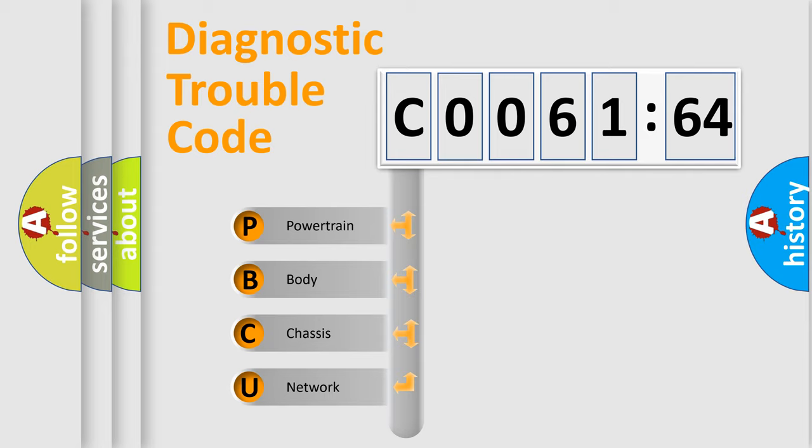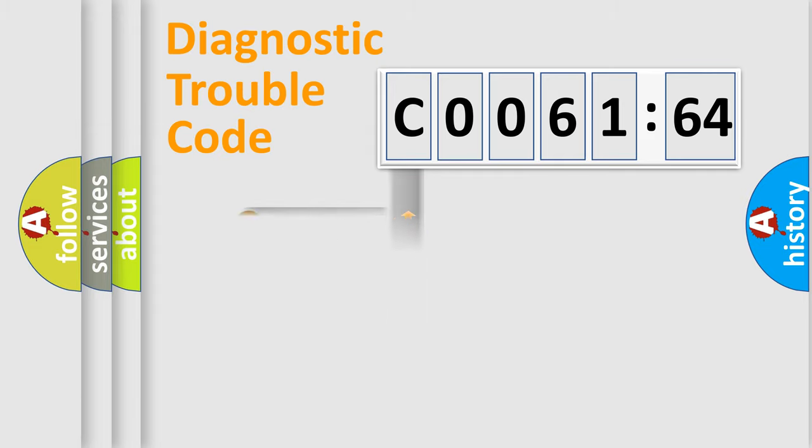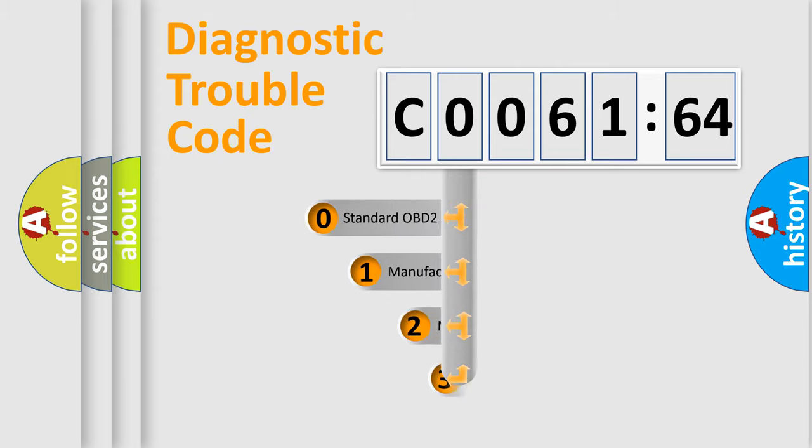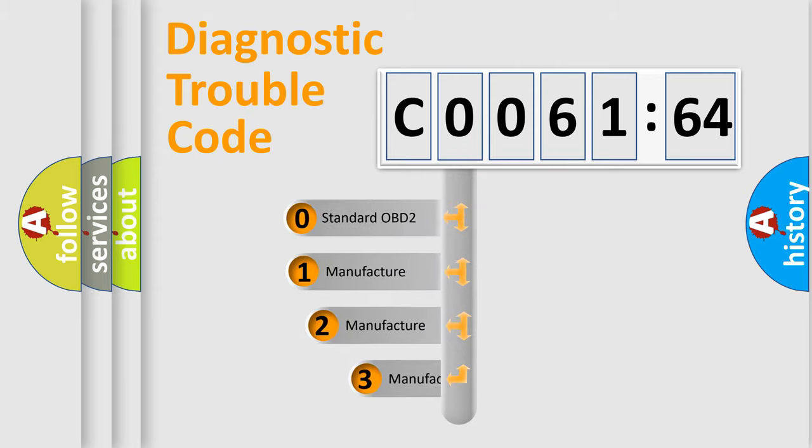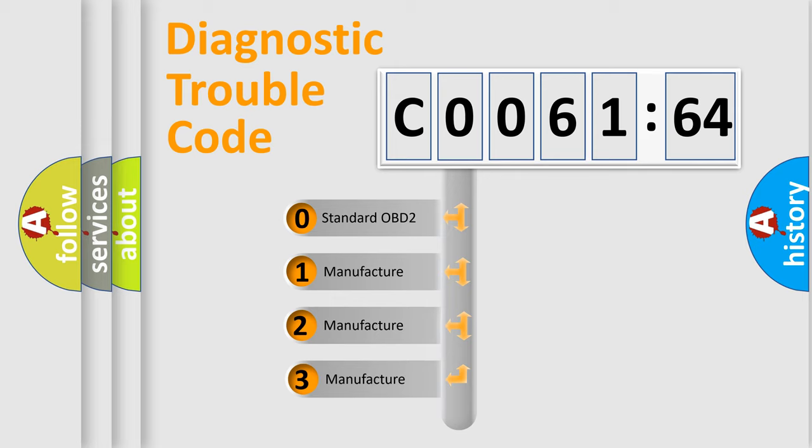We divide the electric system of the automobile into four basic units: Powertrain, Body, Chassis, and Network. This distribution is defined in the first character code.